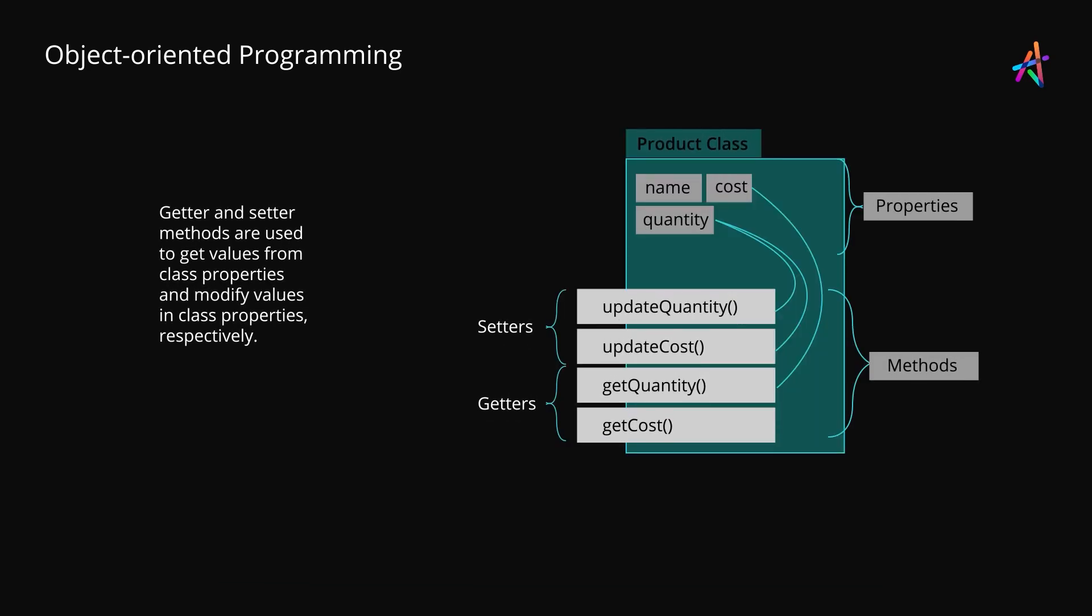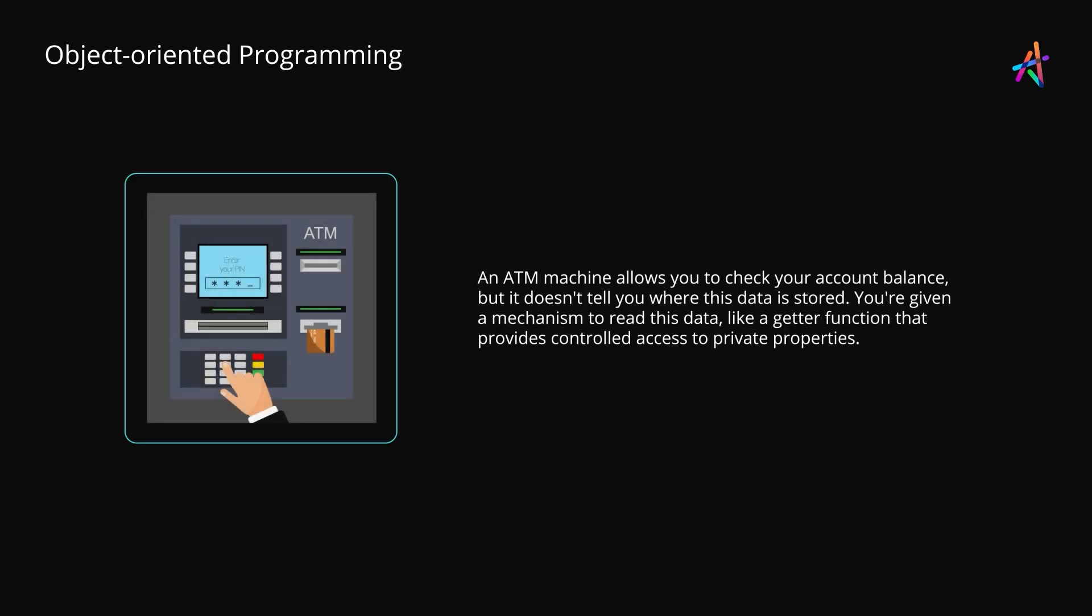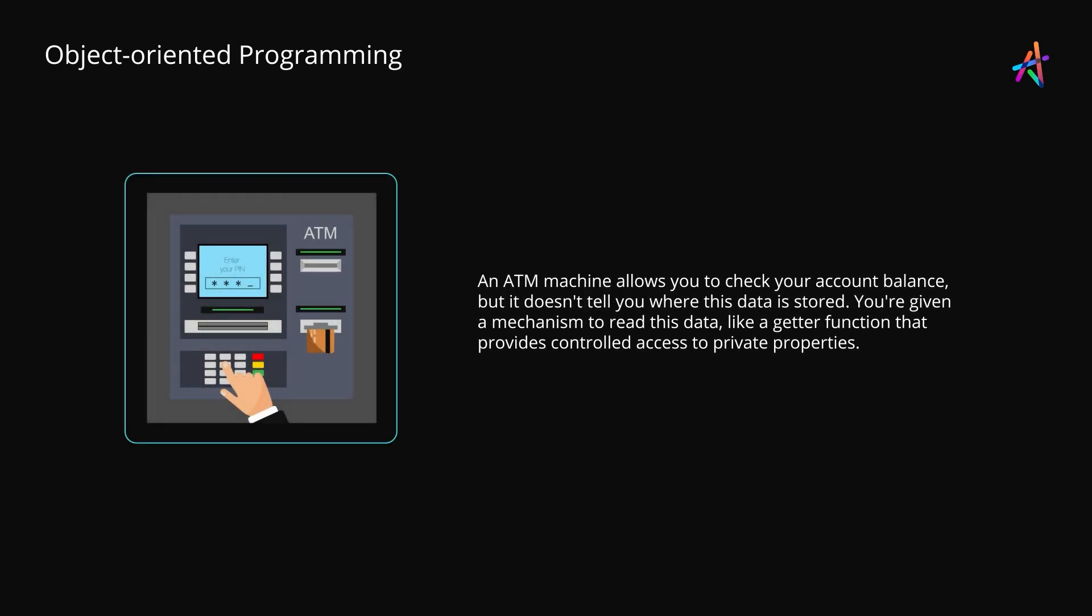To the outside world, there are two kinds of methods that they can use. The getter methods are used, as their name implies, to read data from within the class. Think of checking your account balance at an ATM machine. You press a button and it displays the balance in your account but doesn't tell you how it is accessing this data or where this data is stored in the system. In the same way, getter methods will provide you access to the data for reading purposes.